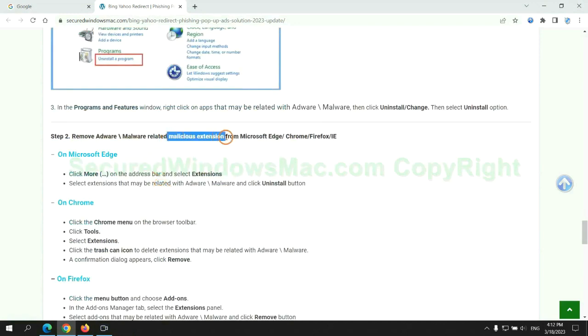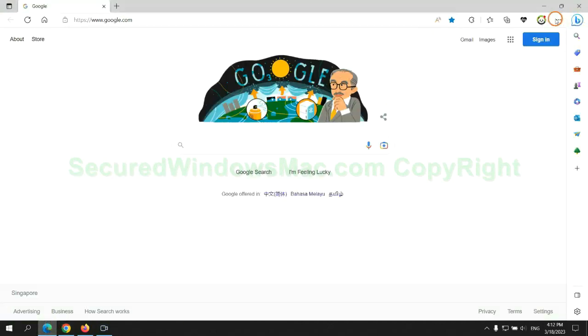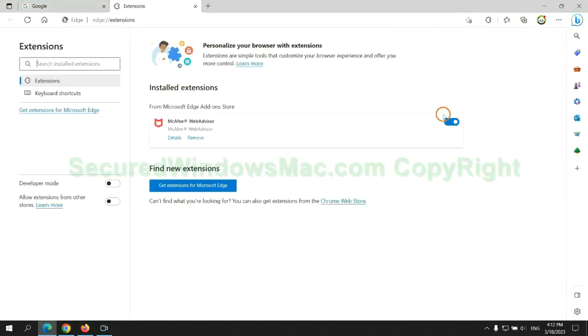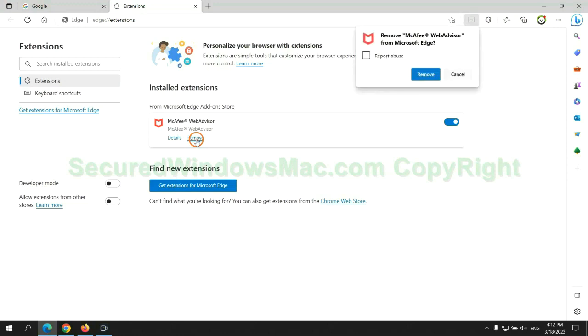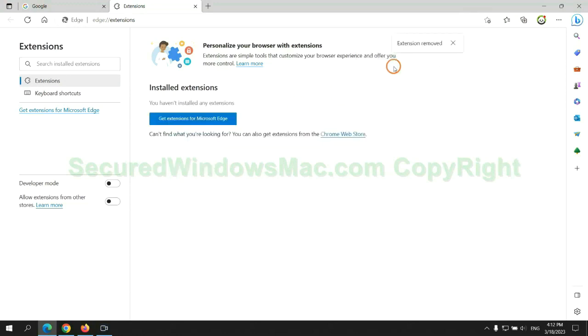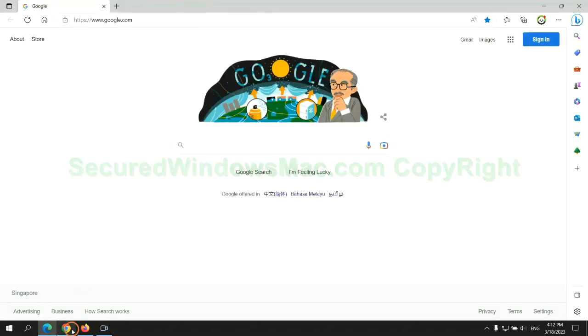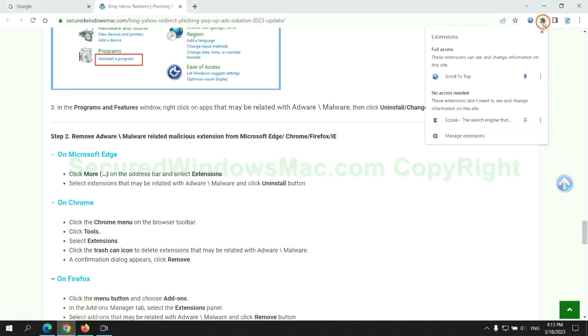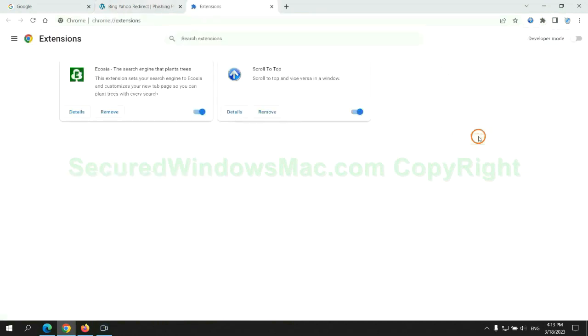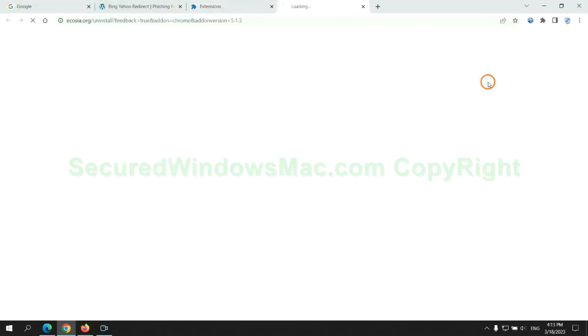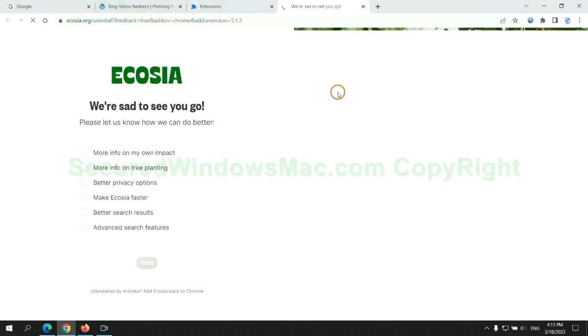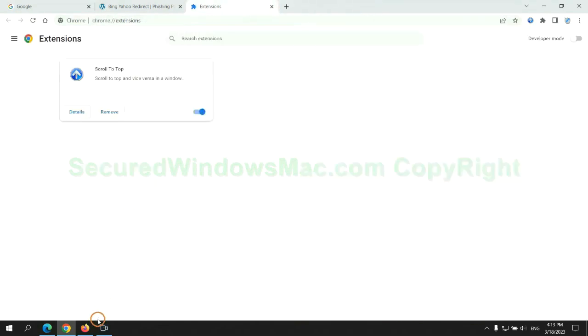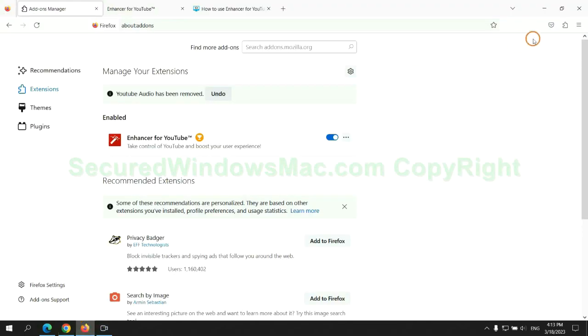In step 2, we need to remove malicious extensions on web browsers. First remove extension on Edge browser. Then remove extension on Chrome. And remove extension on Firefox.